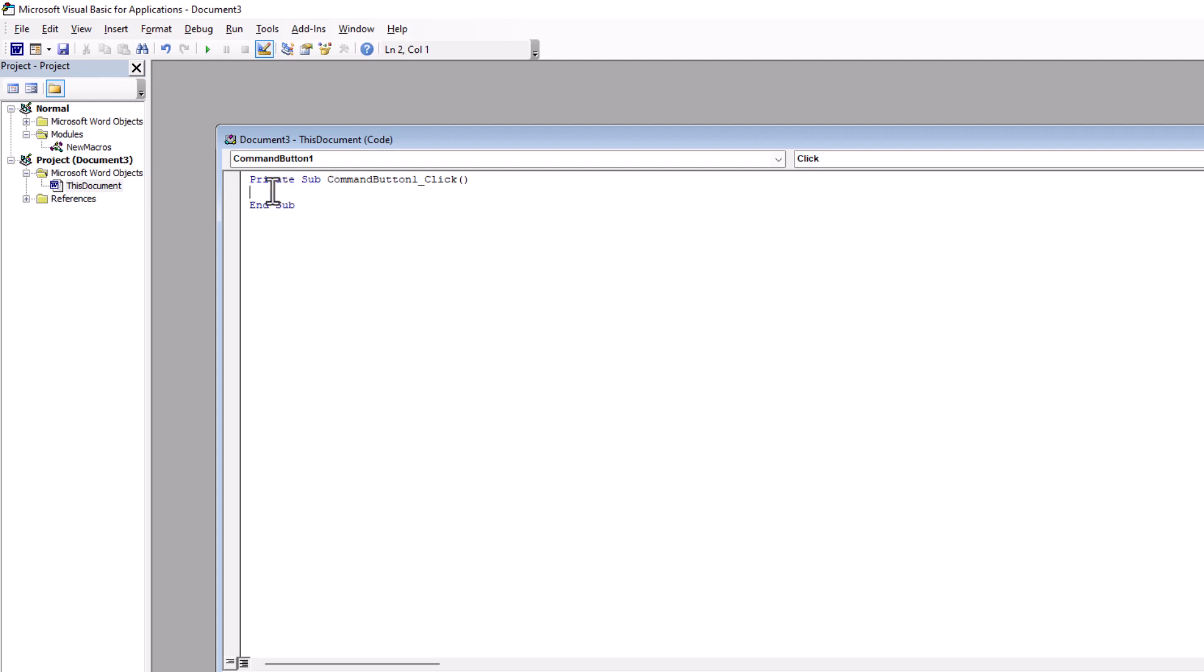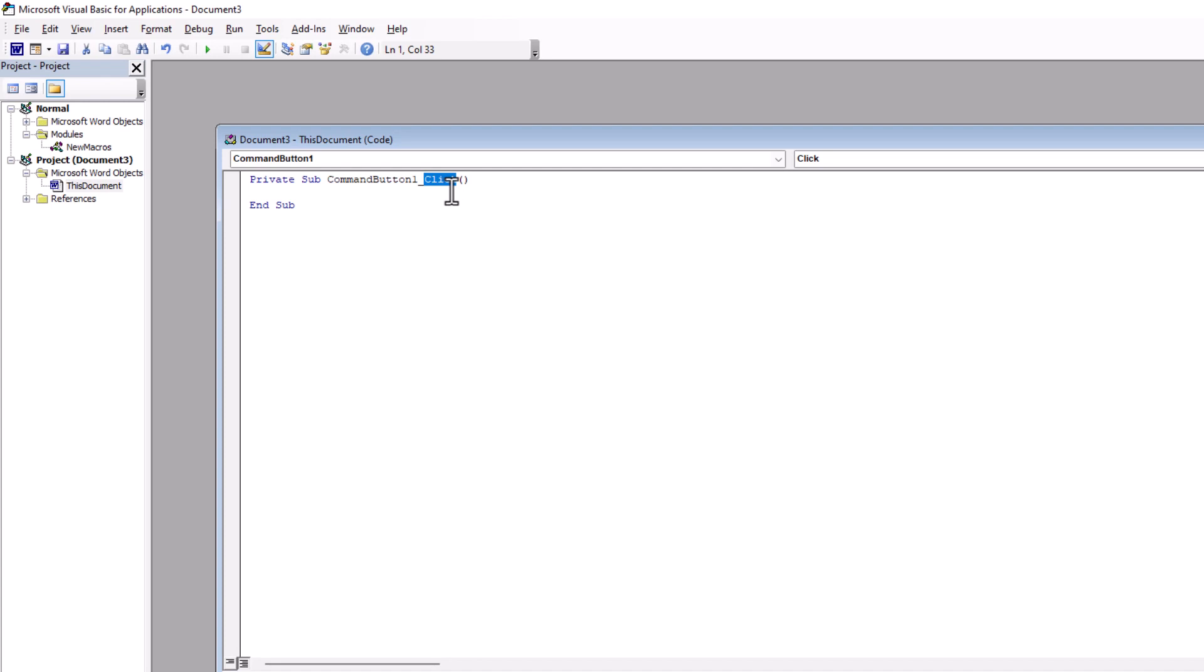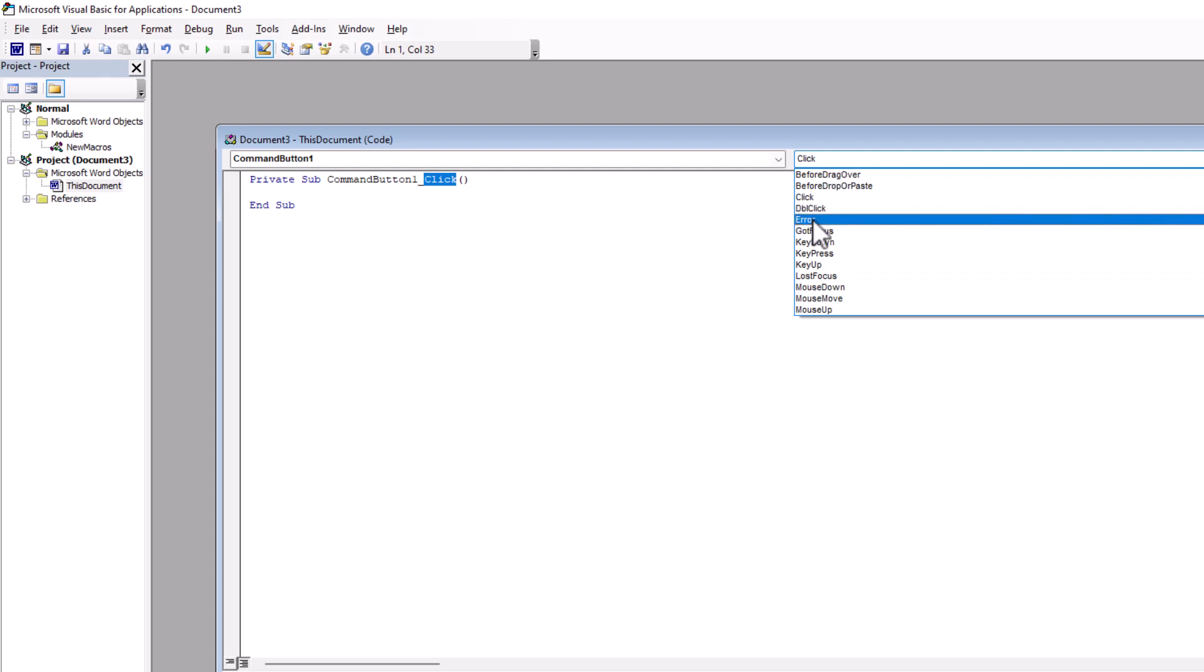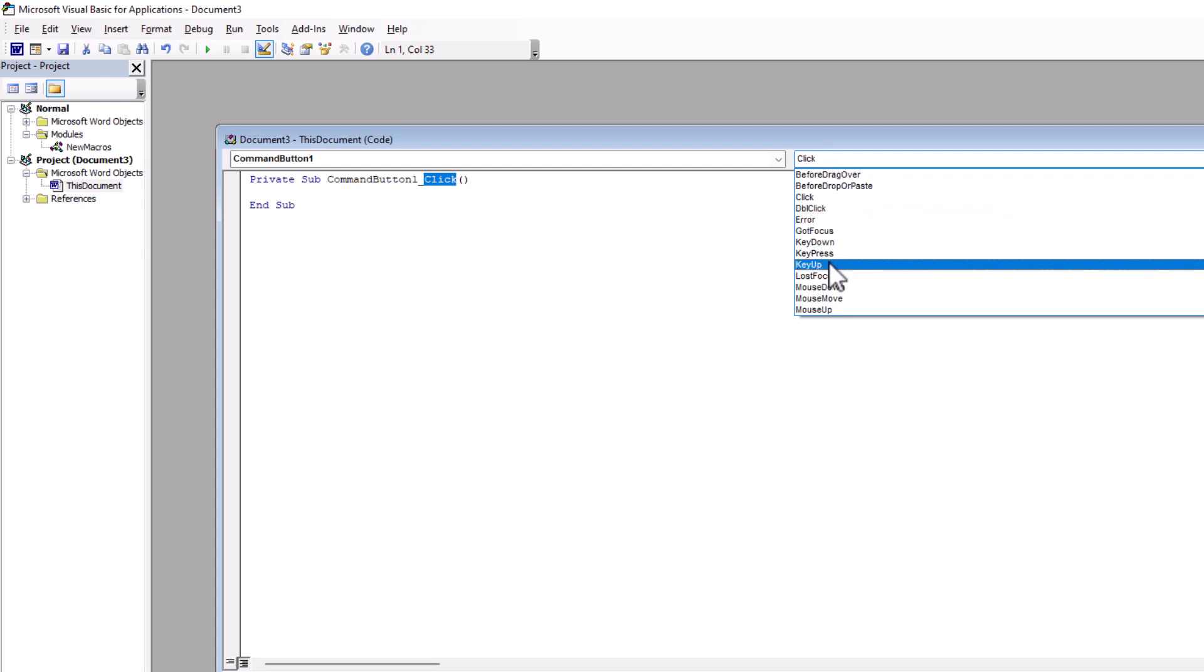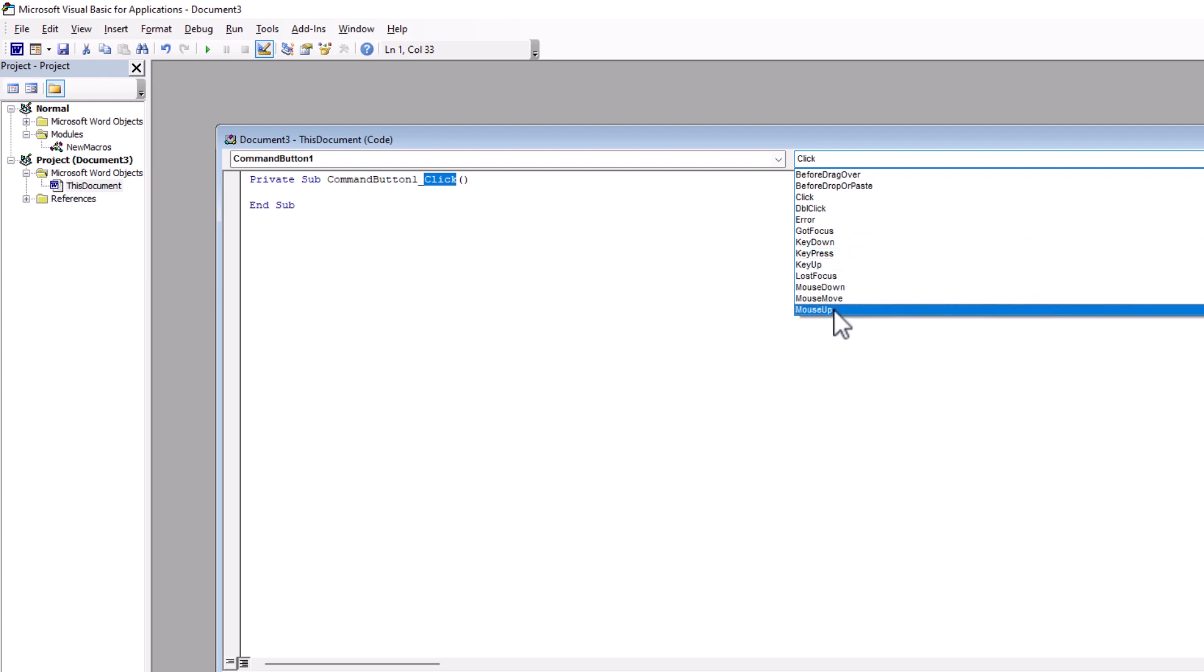And inside of Command Button 1 underscore click. To click, it is Event or it's called Procedure here. We have different events such as click, double click, key down, key up, key press, or even mouse button down, up, or move.